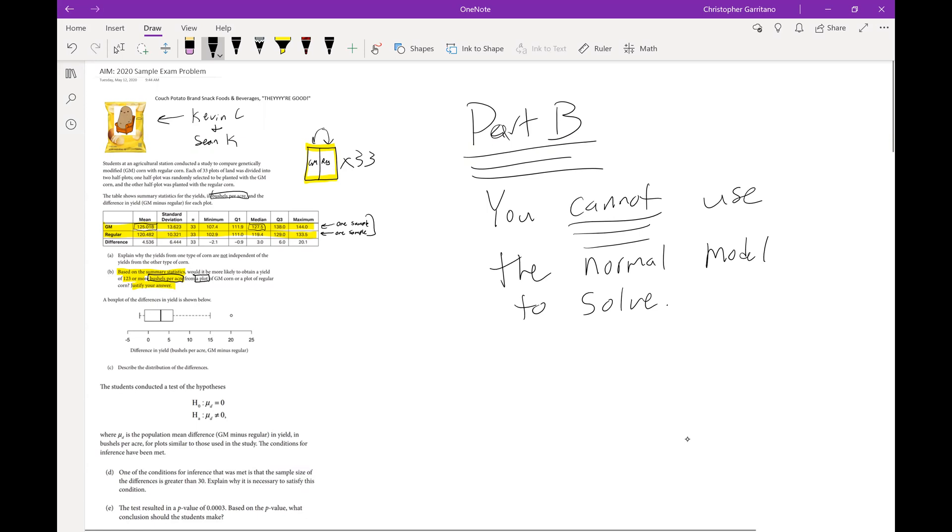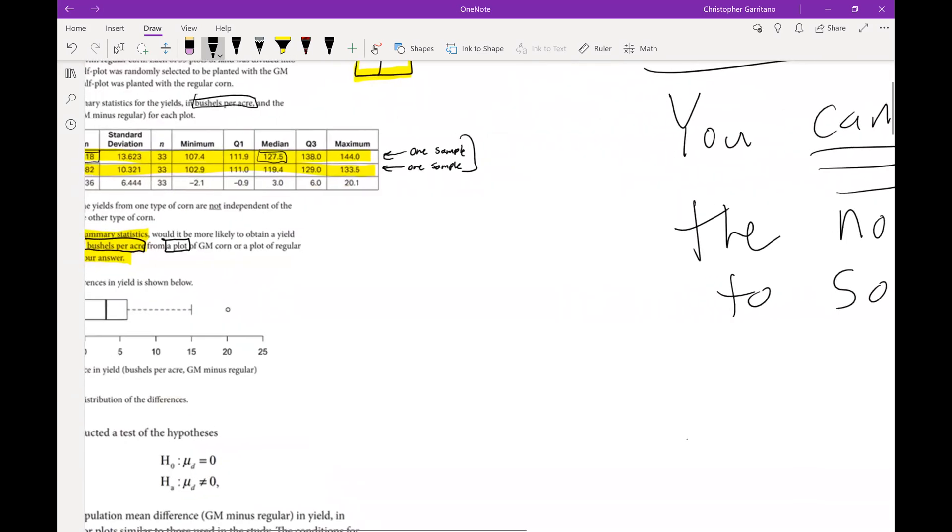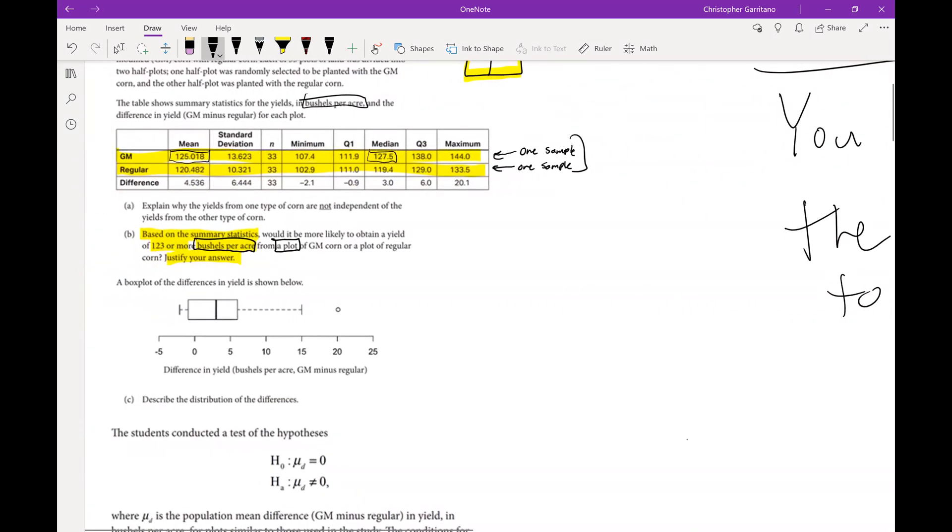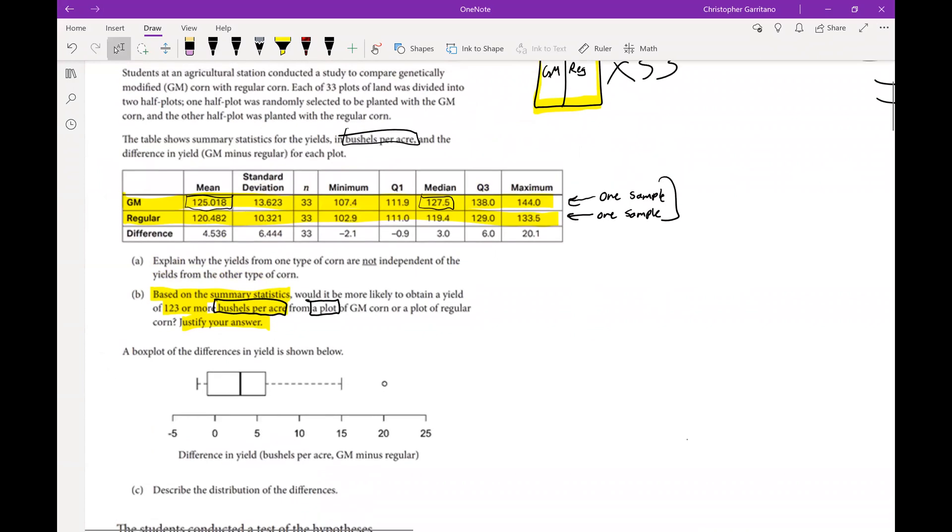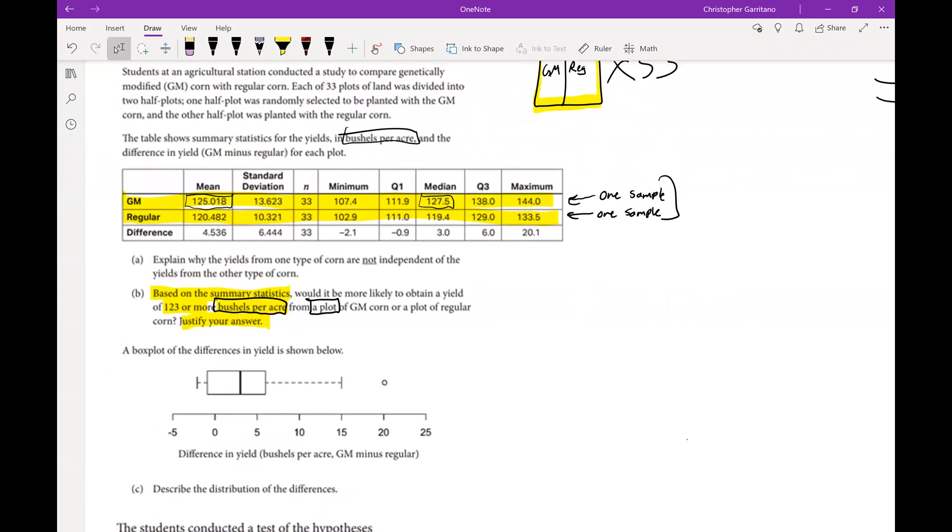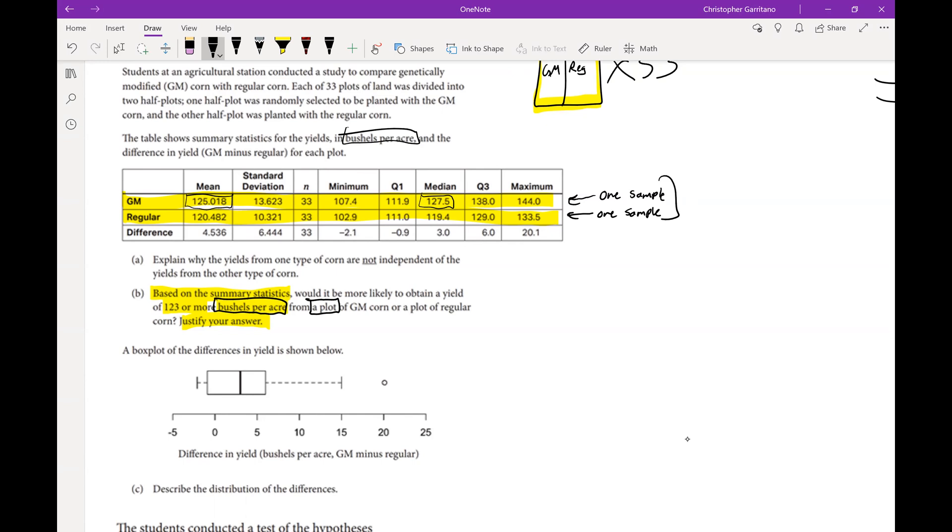The thing is we don't have any information that these two samples are nearly normal, and thus we don't have any information that allows us to model these two samples using the normal distribution. Yes, you can compare the mean and the median and see that they're close to one another, which implies symmetry.